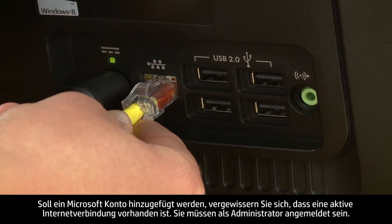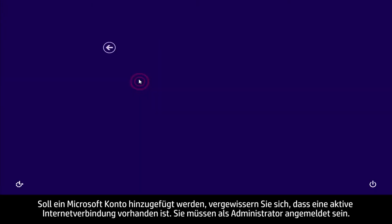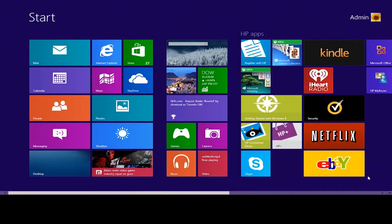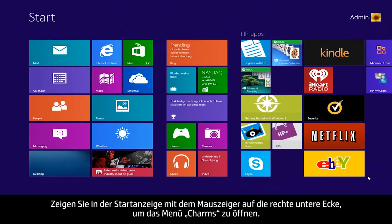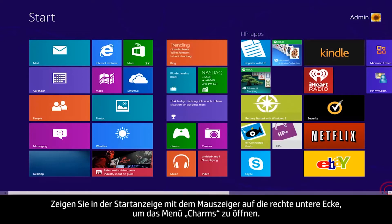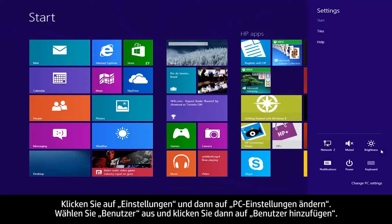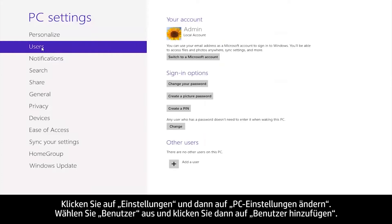To add a Microsoft account, make sure that you have an active internet connection and sign in as an administrator. From the Start screen, move your mouse cursor to the lower right corner of the screen to open the Charms menu. Click Settings, then Change PC Settings. Select Users, then click Add a User.